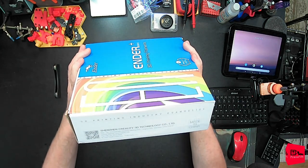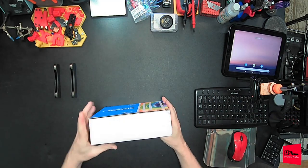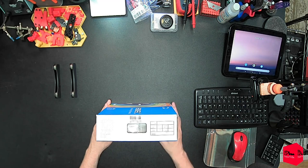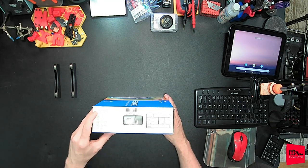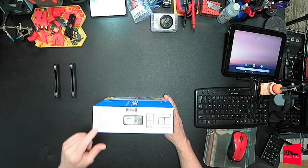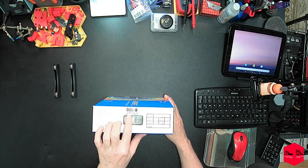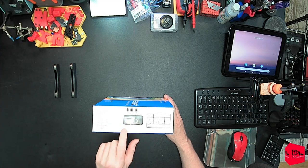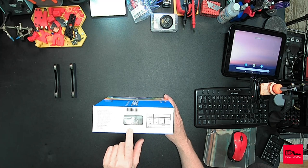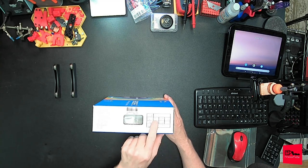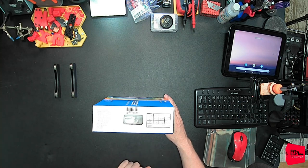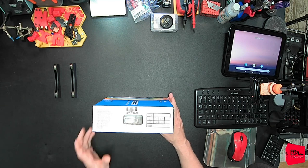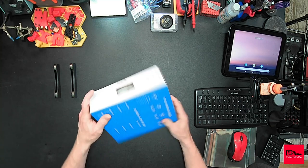On the side, in multiple languages, we have 3D Printing Filament. Creality Ender PLA Plus Filament. White. Made in China. Over here it says EN-PLA Plus. Color is white. Diameter 1.75 millimeters. Net weight 1 kilogram. Print temp 190-230C. Just like the last filament reviewed. Made in China.